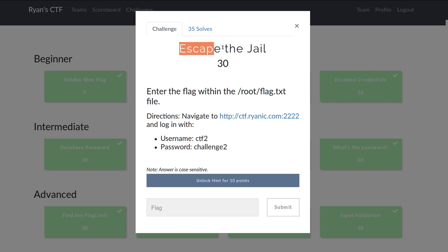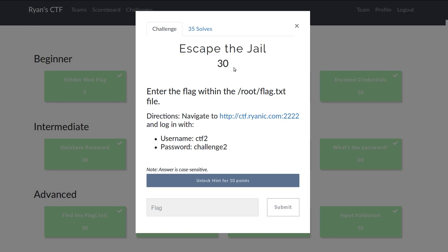This challenge from Ryan Nicholson's CTF is called Escape the Jail, worth 30 points in the intermediate category. The objective is to enter the flag within the root/flag.txt file in the root home directory.